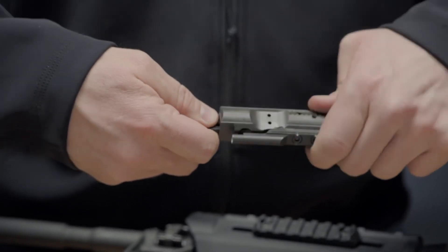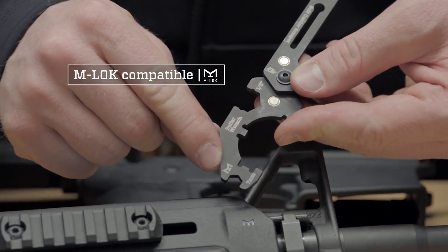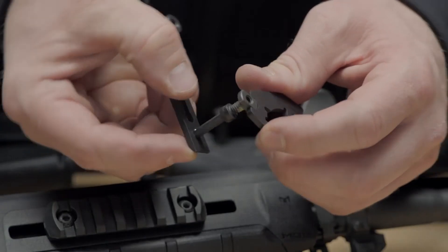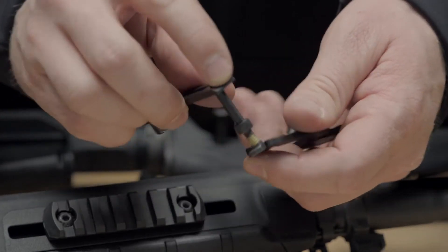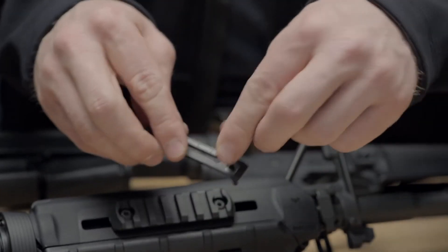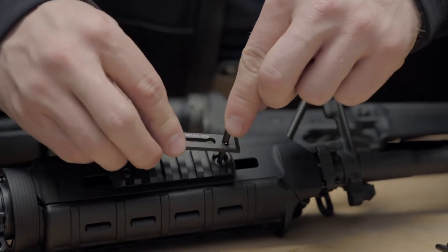The ShortStack is compatible with Magpul M-LOK accessories, featuring a 7mm wrench and two-sided hex bits for M-LOK fasteners.